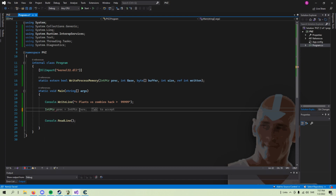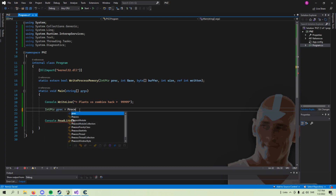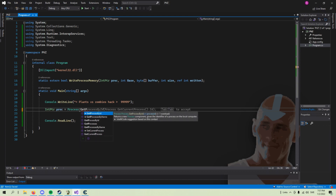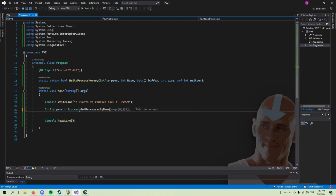Now we grab the handle of the process. Mine is Plants vs Zombies, which is called PopCapGame1.